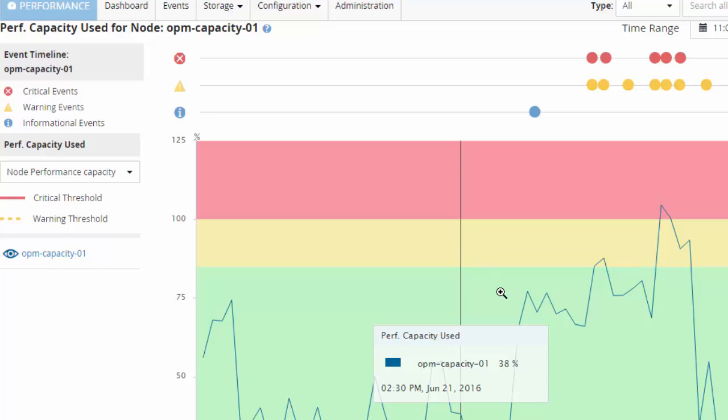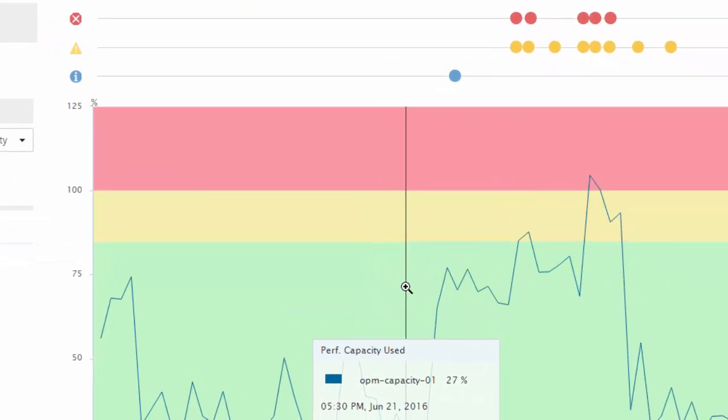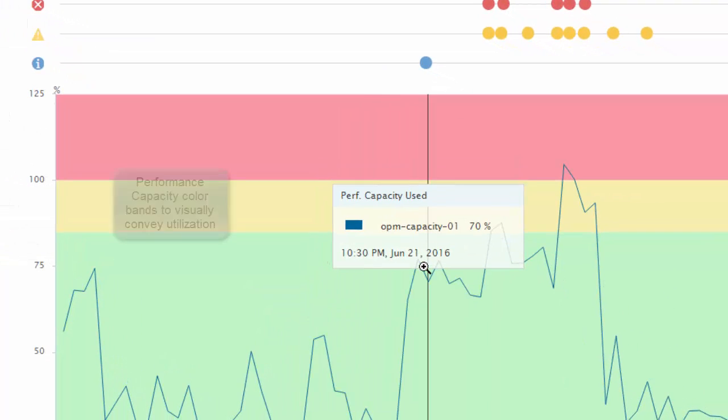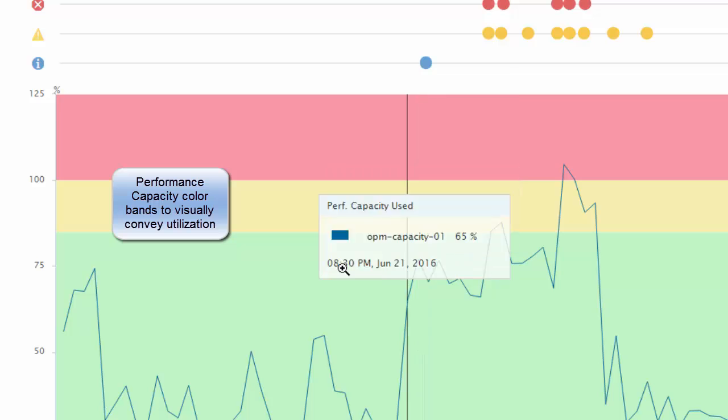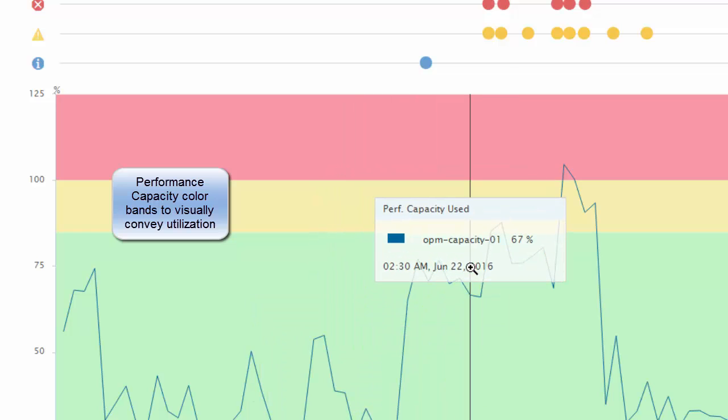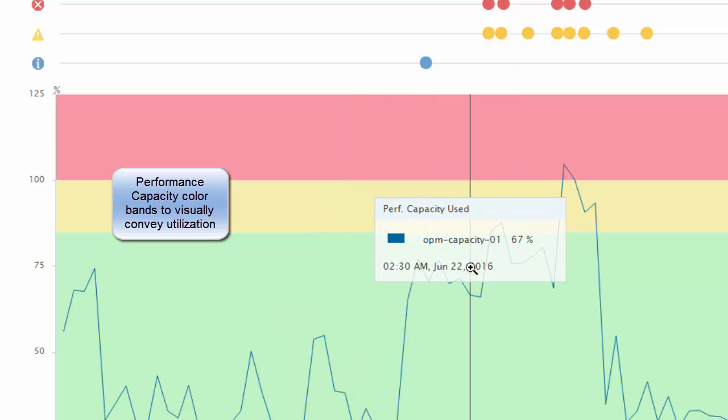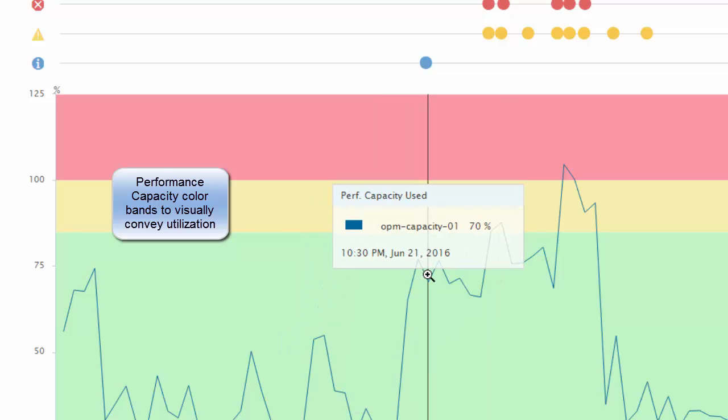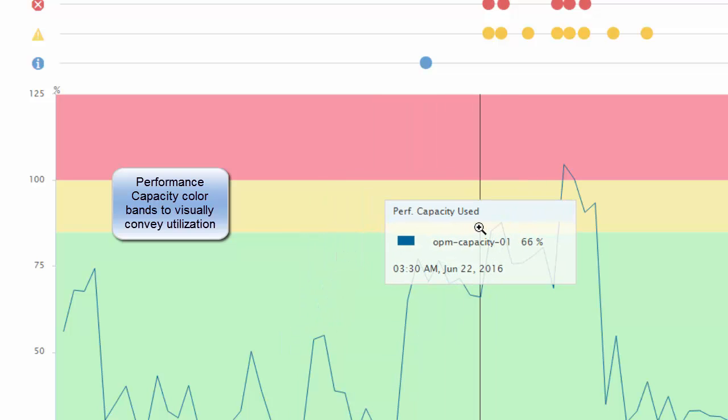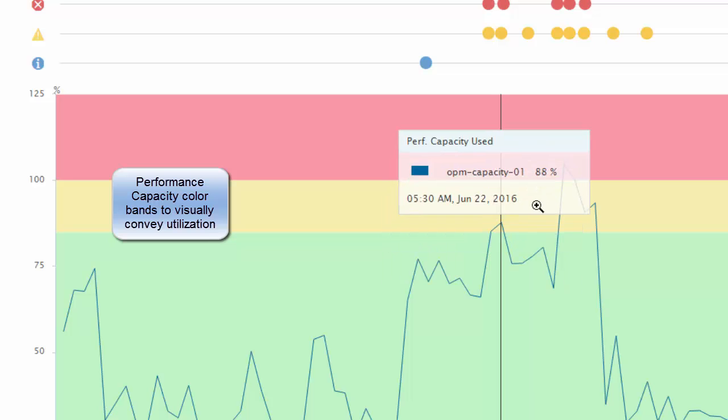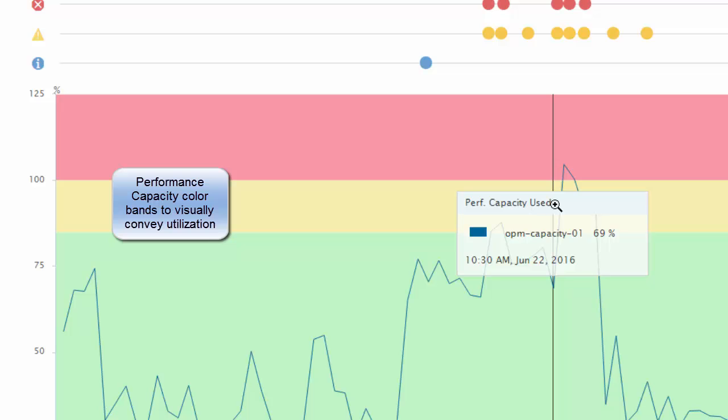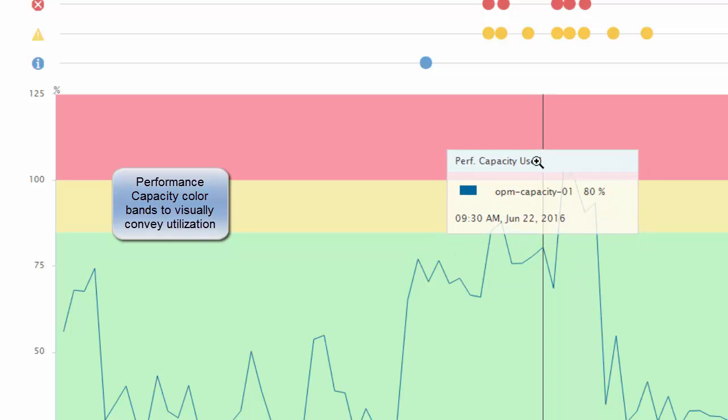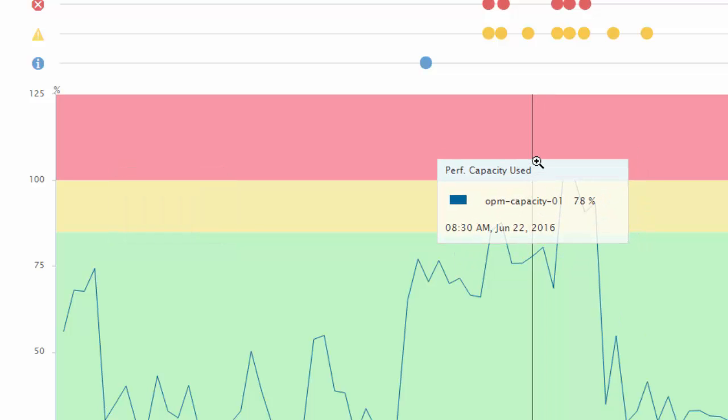The performance capacity used chart includes color bands. If the performance capacity values are in the green band, this indicates that the node is currently underutilized. If the values are in the yellow band, this indicates that the performance capacity or node utilization is in the optimal range. And red indicates that the node is actually being overutilized where the workload will now start experiencing increases in latencies.